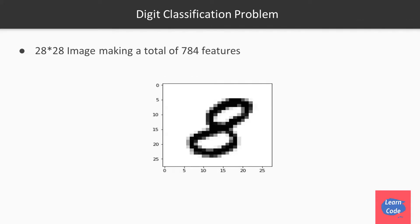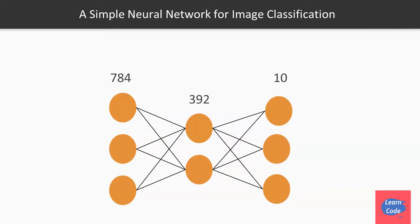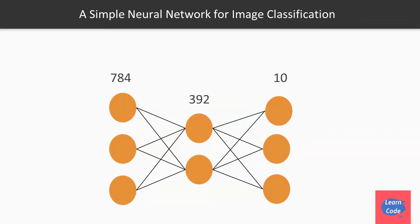This is what the image looks like which is 28 by 28, giving us a total of 784 features. We are going to use those 784 features as our input features, pass it to a set of hidden layer units, and pass it to the output layer which has 10 units, one for each of the digits.